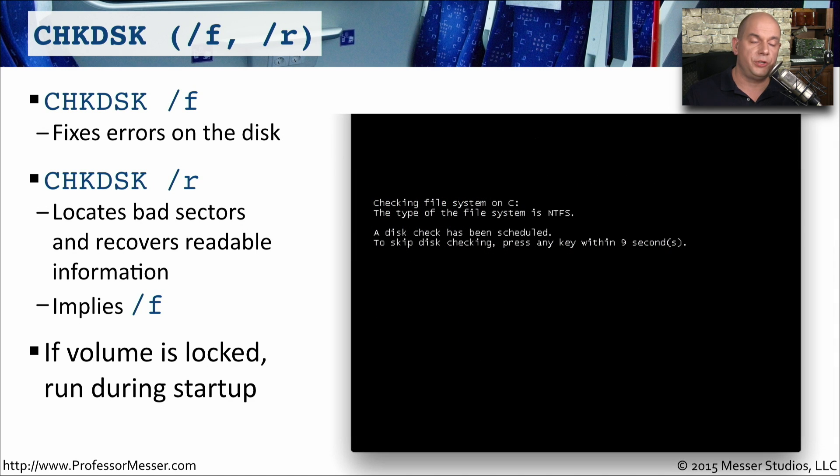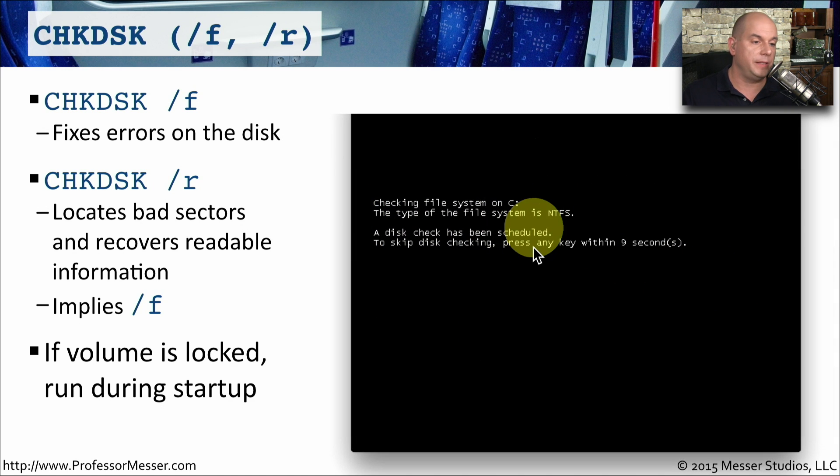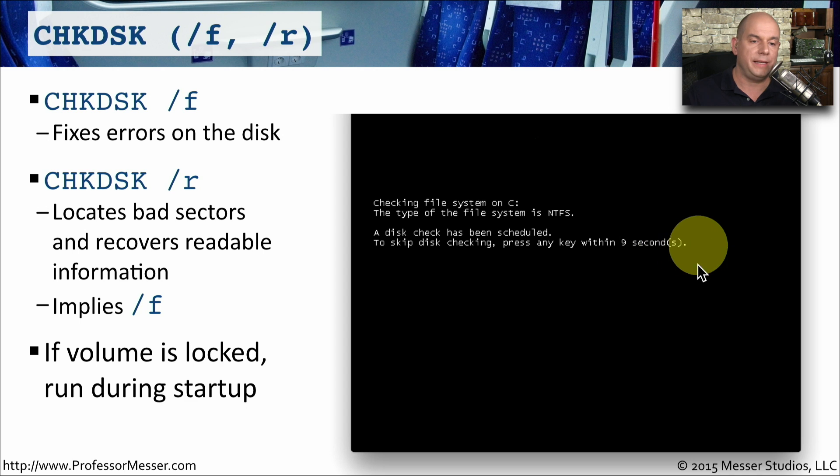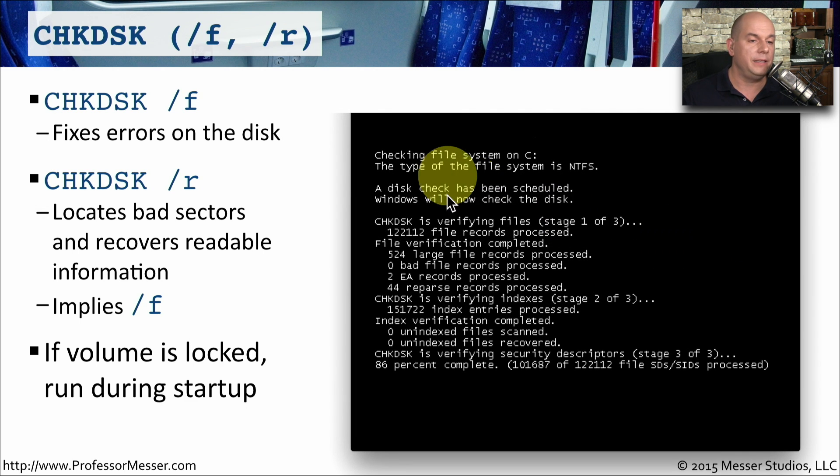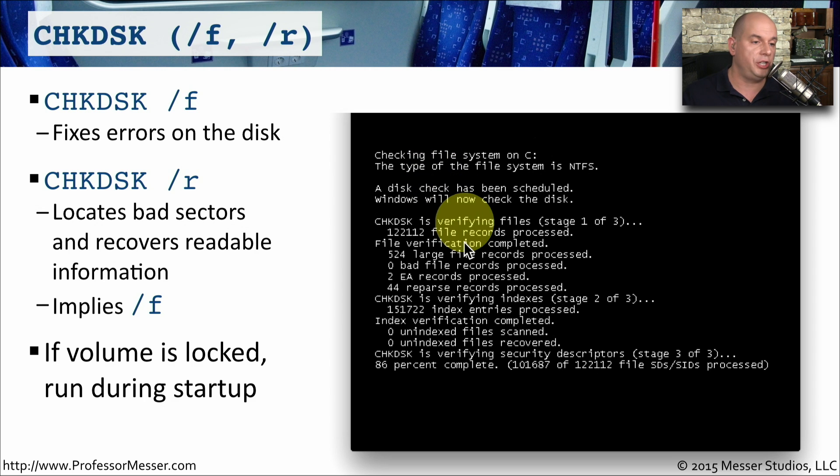When you restart your system, it says that a disk check has been scheduled. To skip the check, press any key within nine seconds. And if you continue with the check, you begin to see it perform the actual disk check.